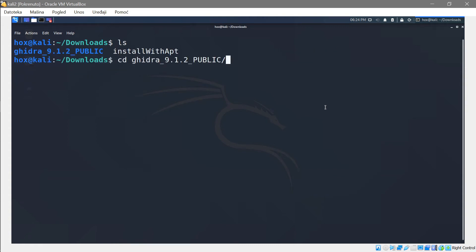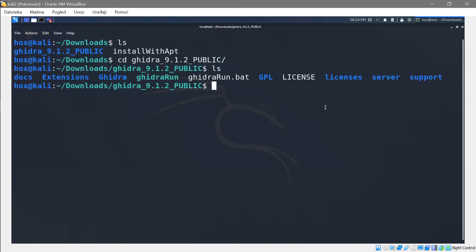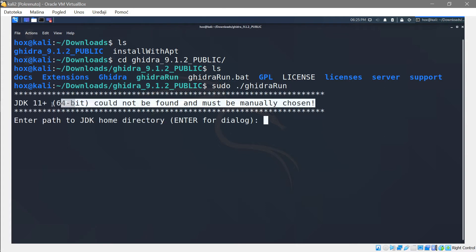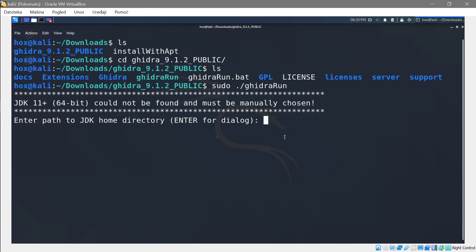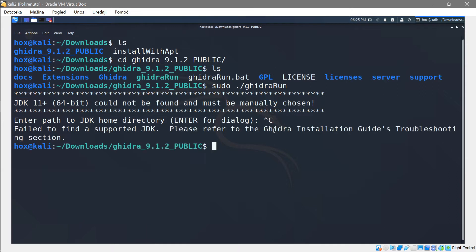Let's navigate into the Ghidra directory and list its contents. You'll see 'ghidraRun' in there. On a fresh Kali Linux install, run 'sudo ./ghidraRun' and it's going to tell you that you don't have JDK 11 or higher. You can close that error — it doesn't really matter yet.